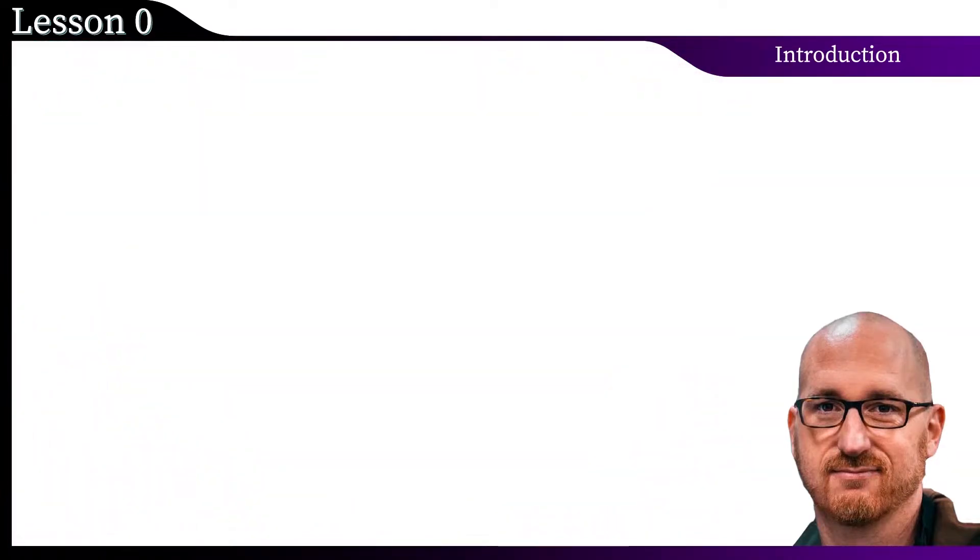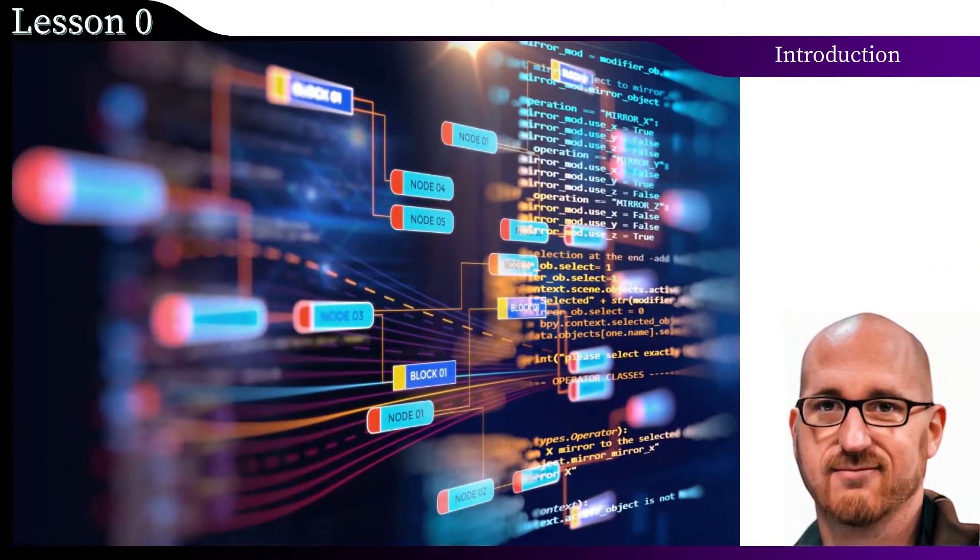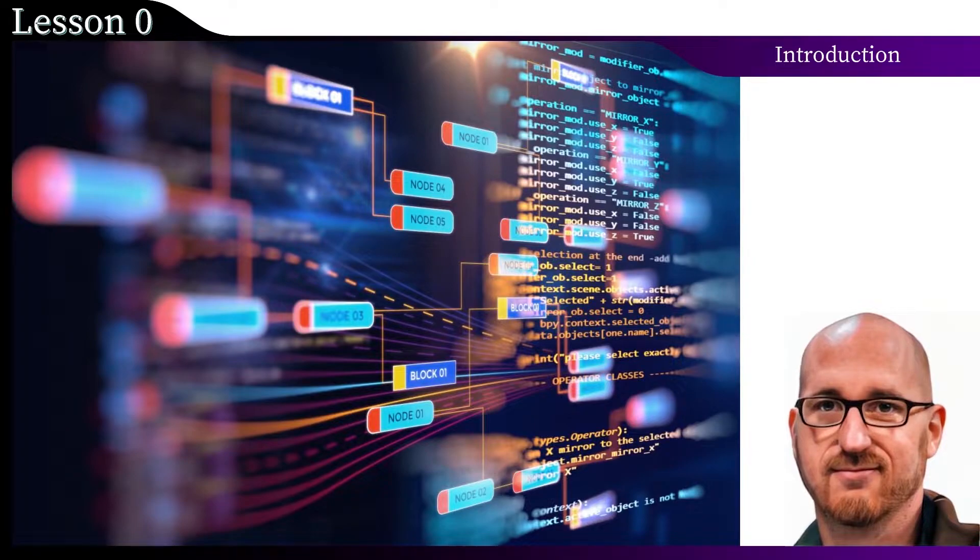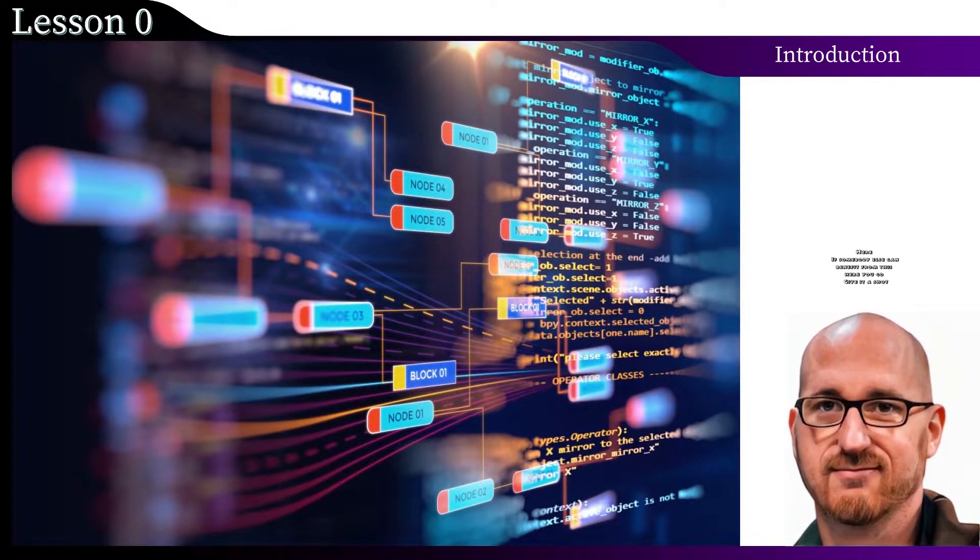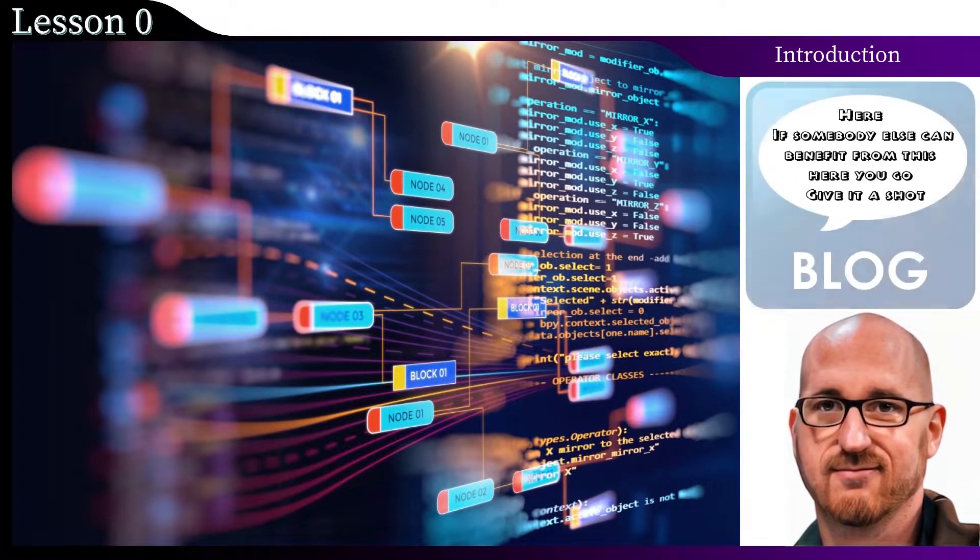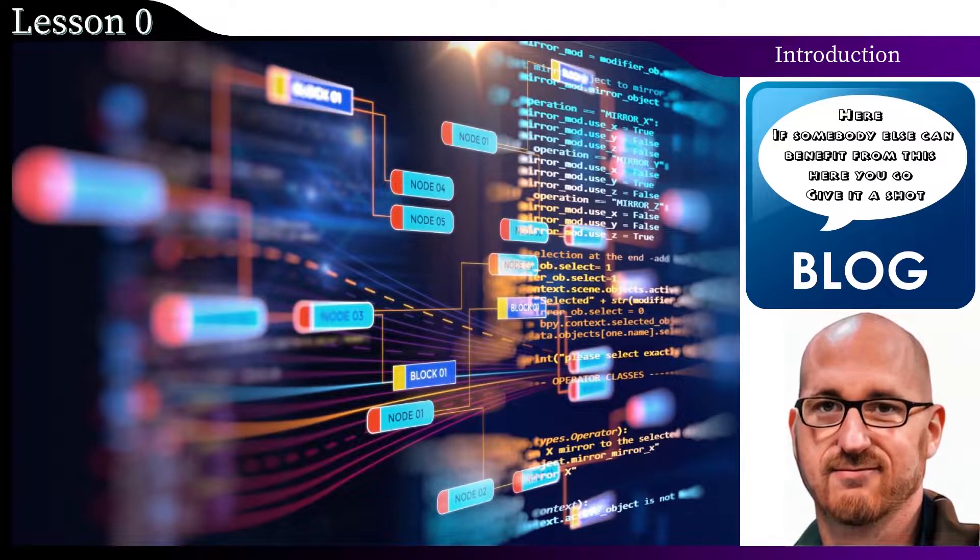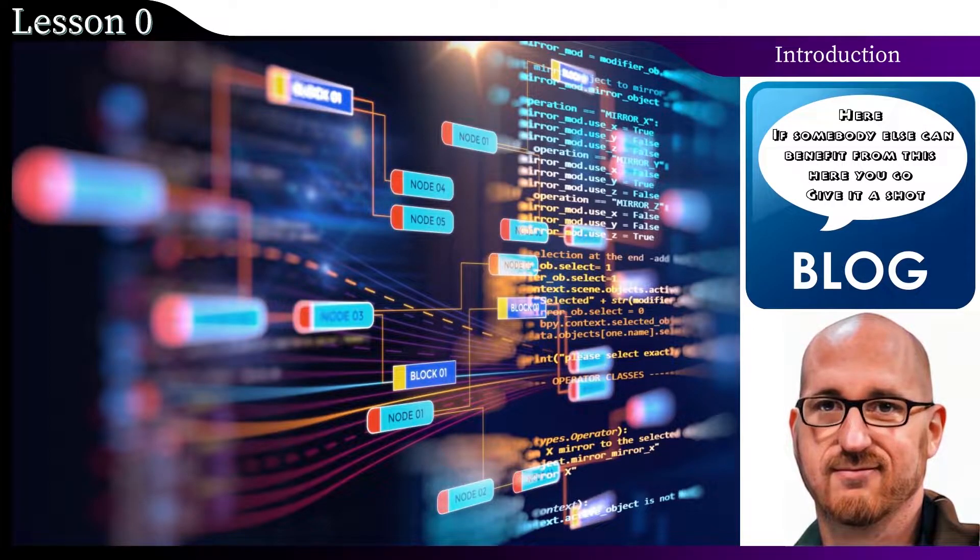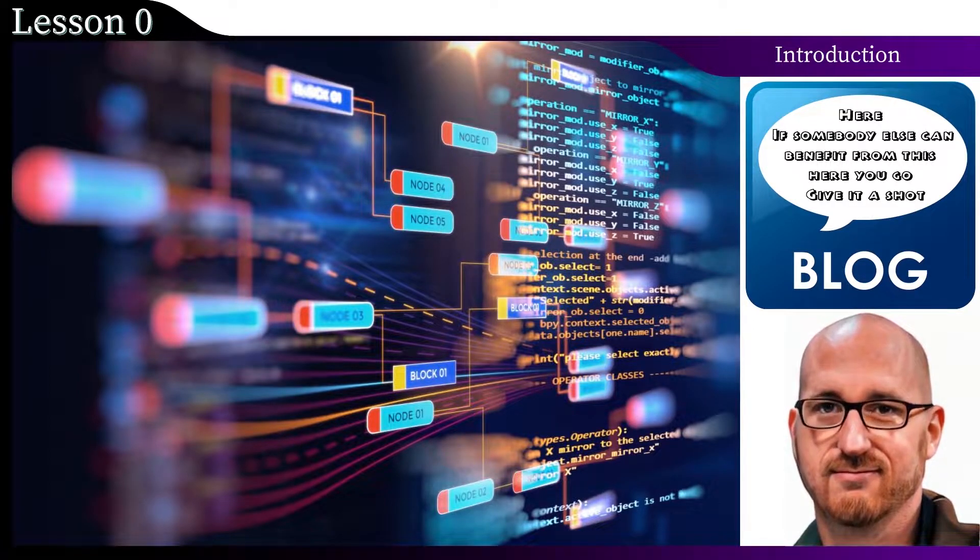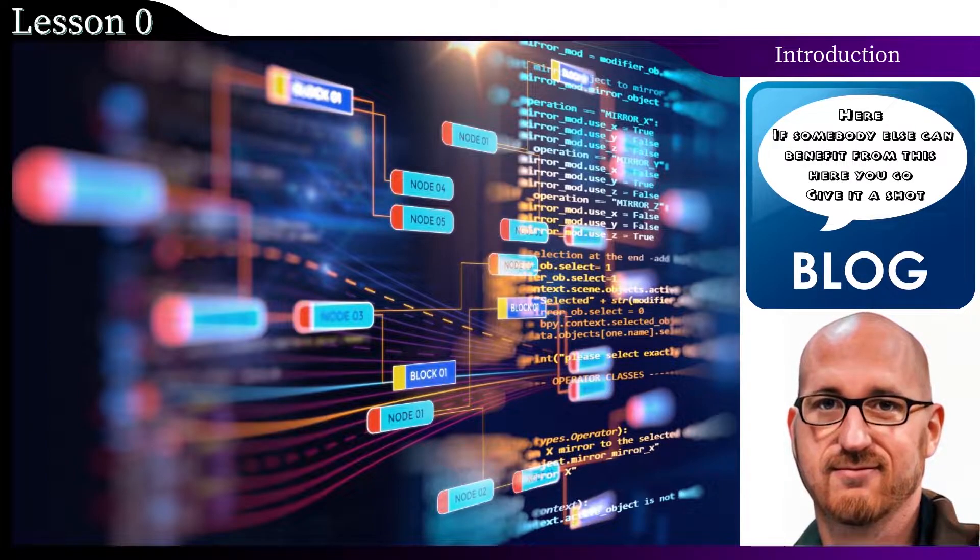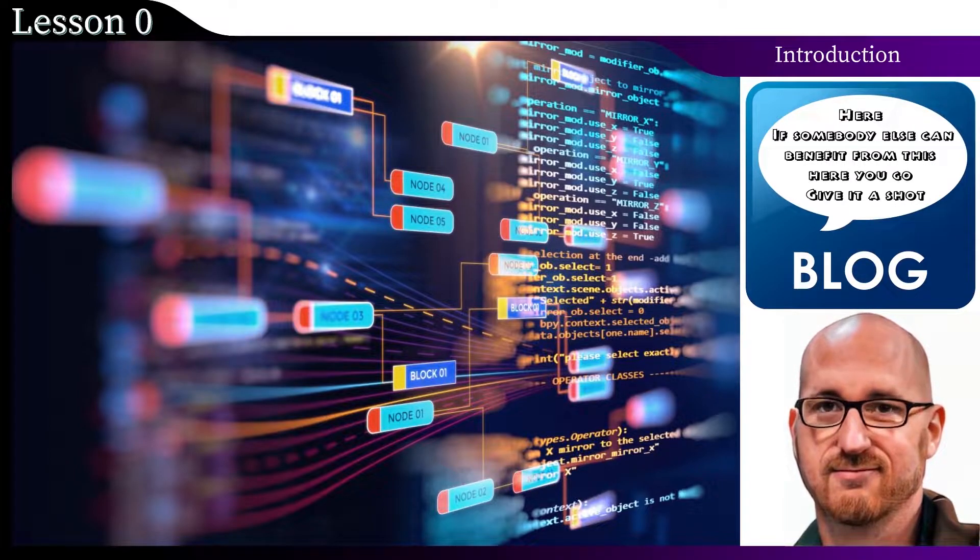And in those days Jack created an engine that made animation easier and faster. Then he posted it on the blog and wrote something like, here, if somebody else can benefit from this, here you go, give it a shot. And then it began to gain popularity.